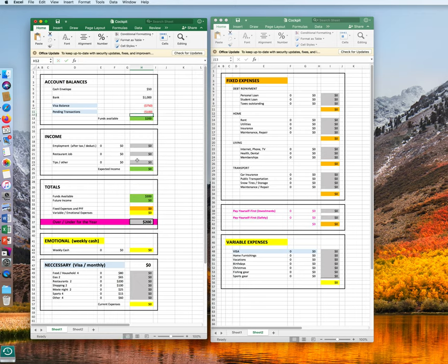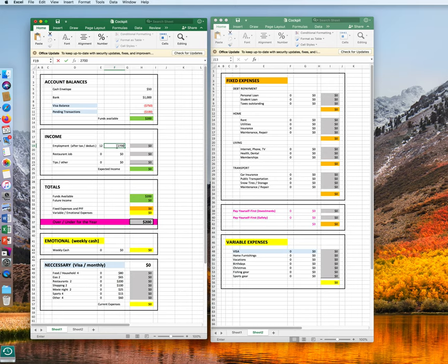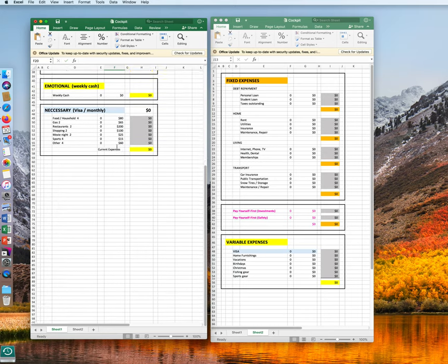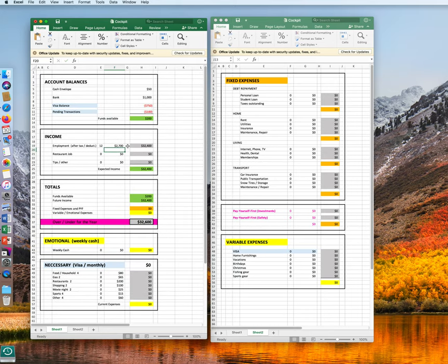Let's assume further your employment income is being paid every month, which is 12 times a year. And each year after taxes and after deductions, you make $2,700. You see the formulas are set up already. 12 times 2,700 is 32,400.